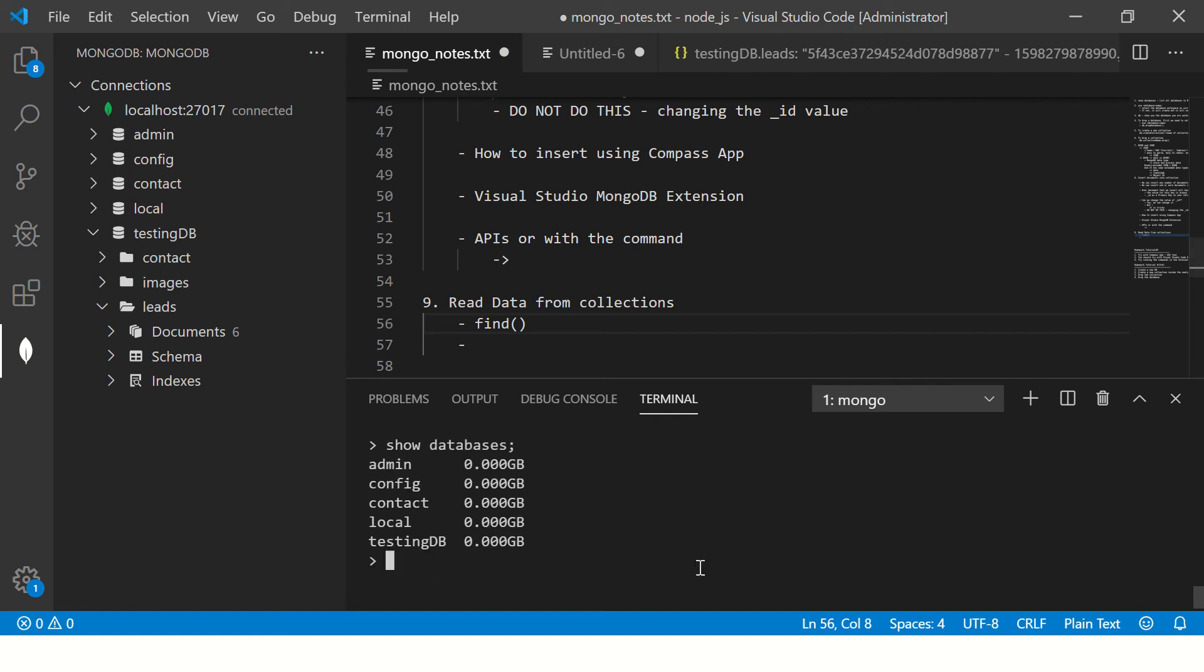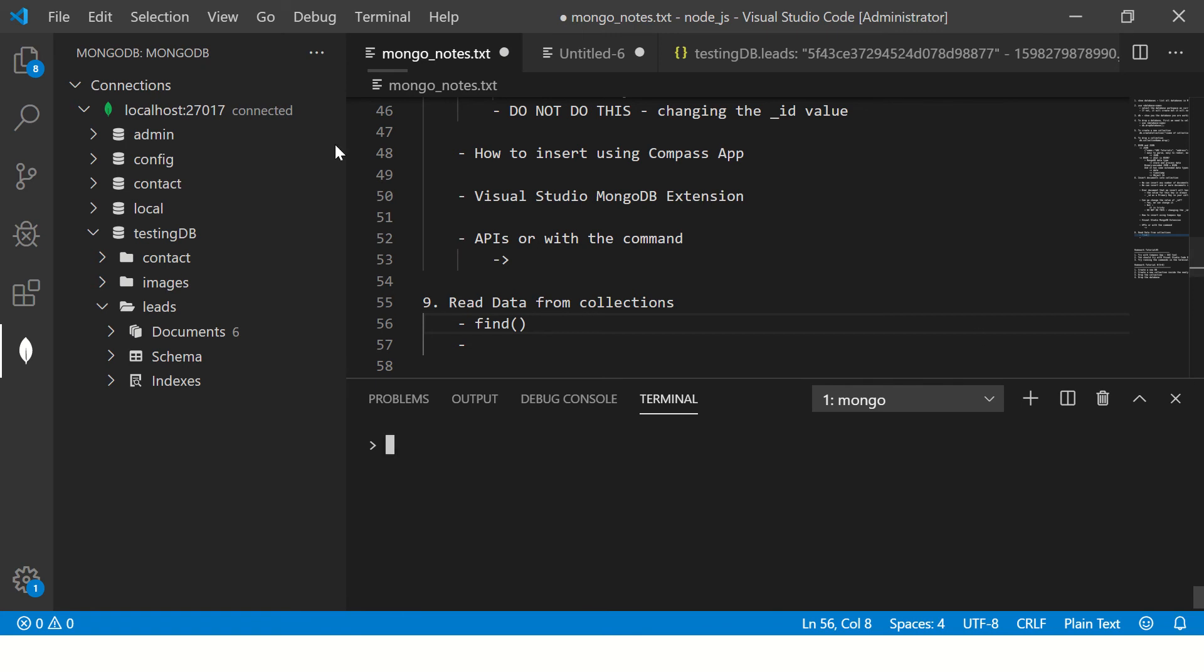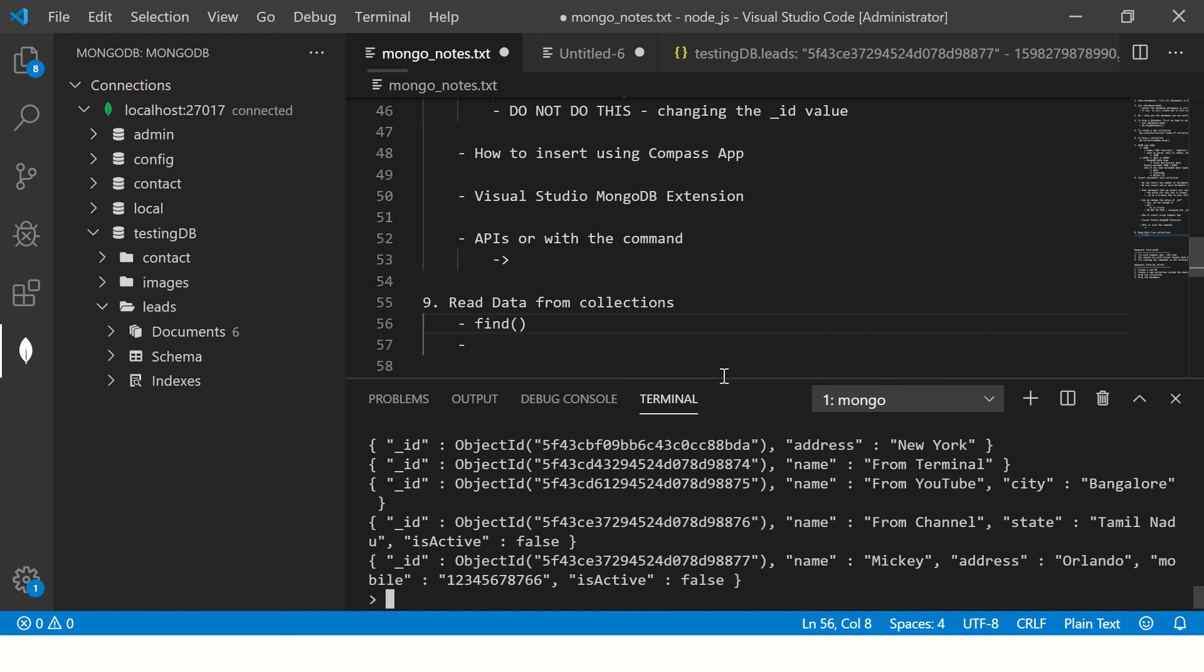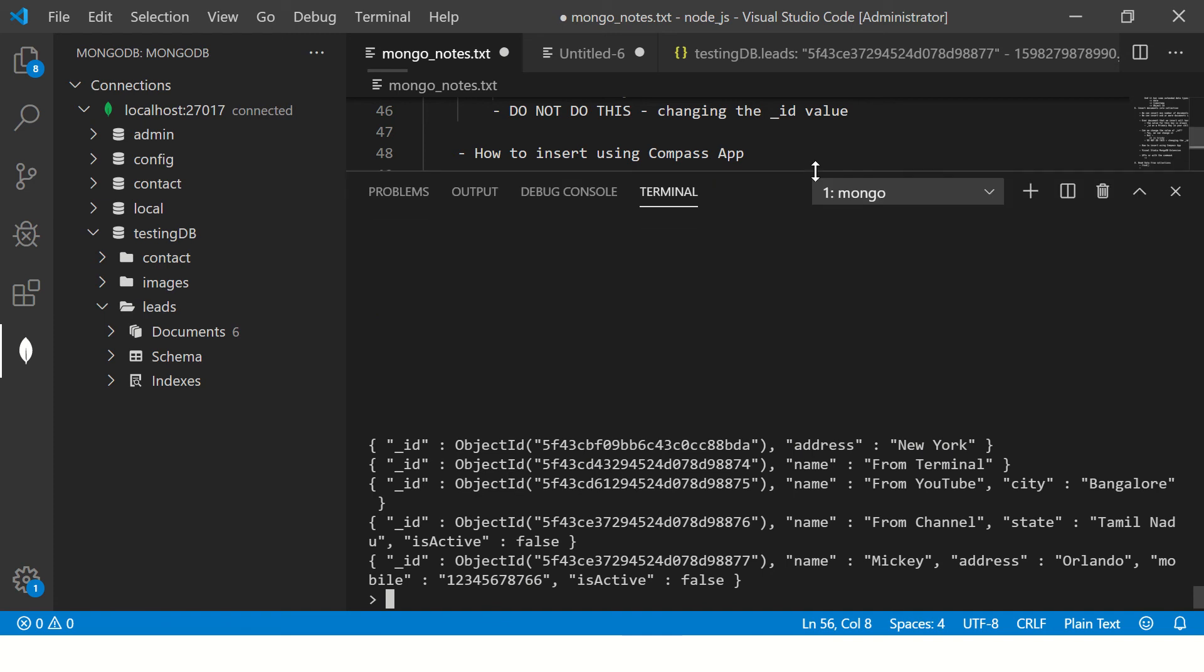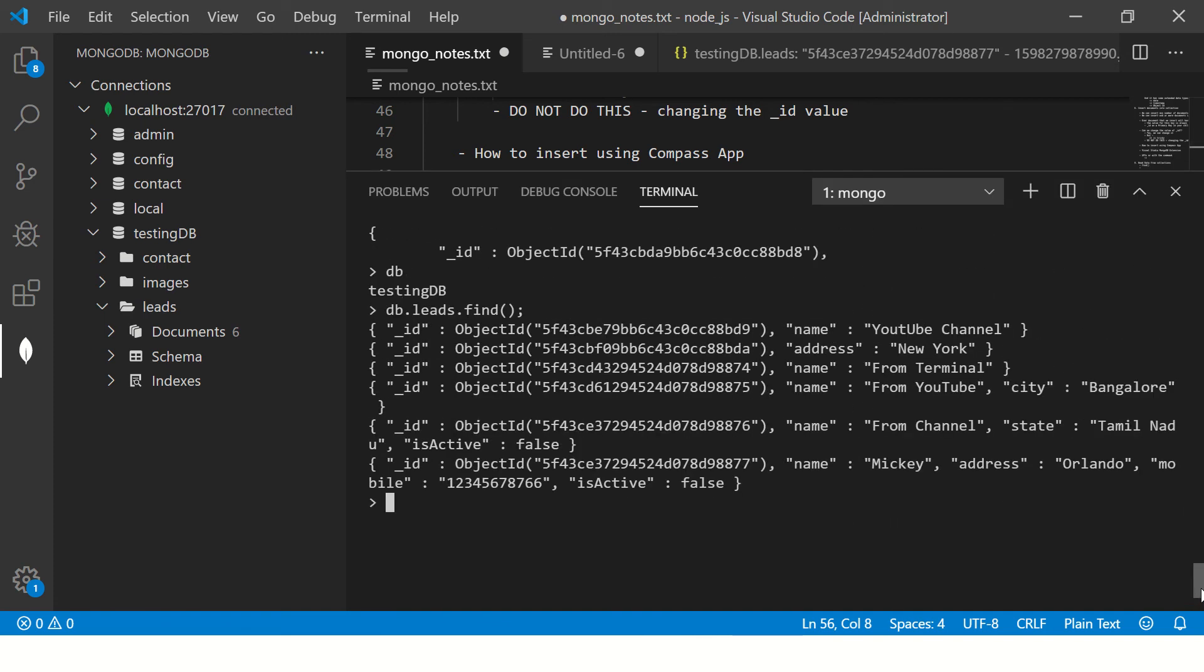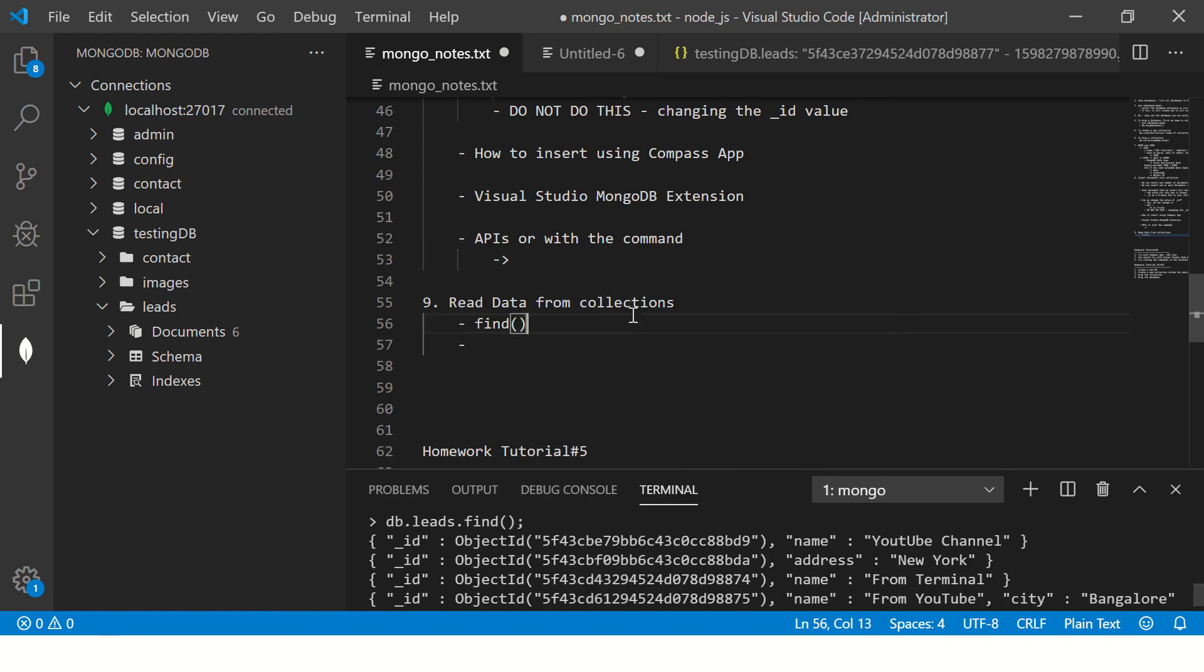We have MongoDB open, we have a few documents. This particular collection has six documents in it. Show databases, it shows all the databases. I'm going to say use testing DB. Now I'm going to say db.leads.find. See it has returned me all the documents.